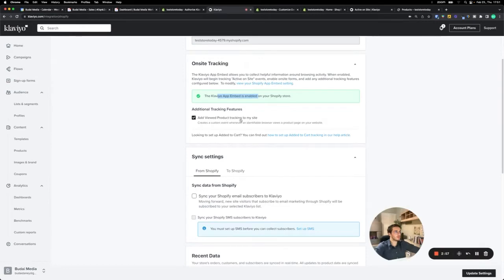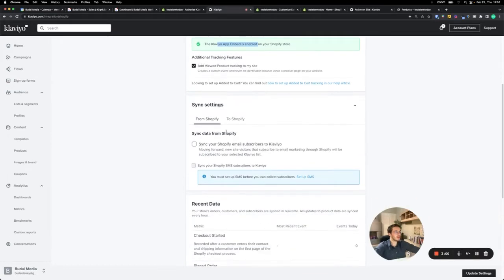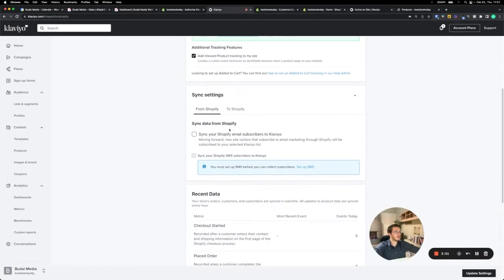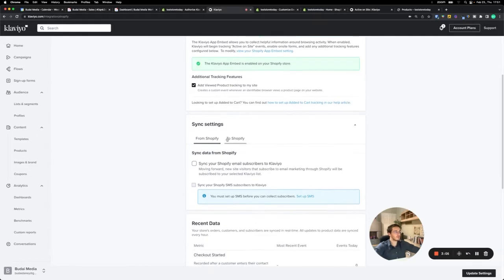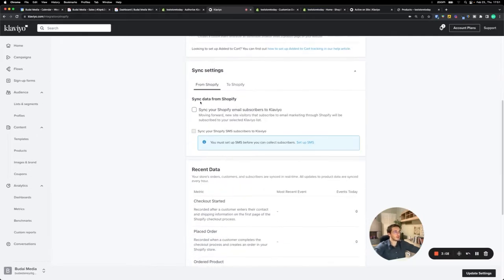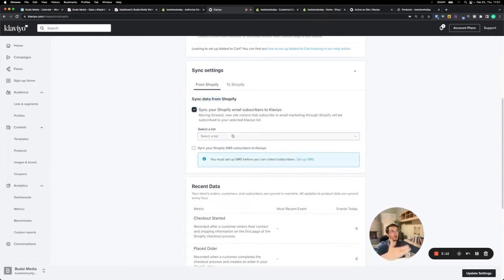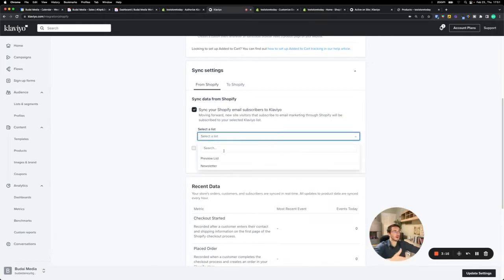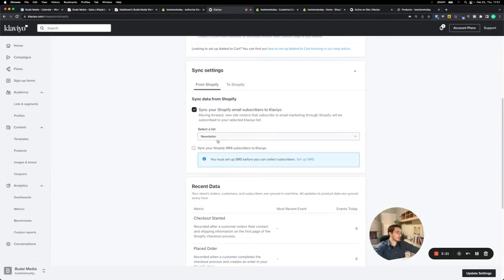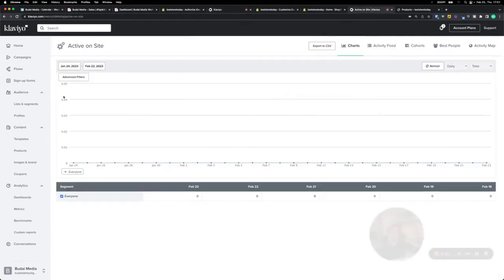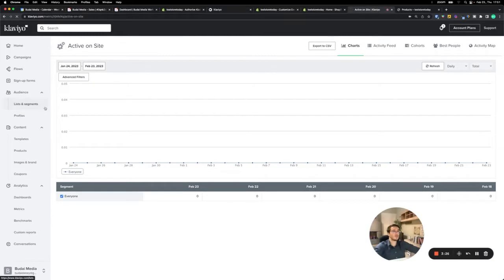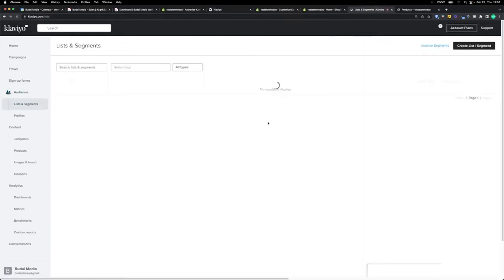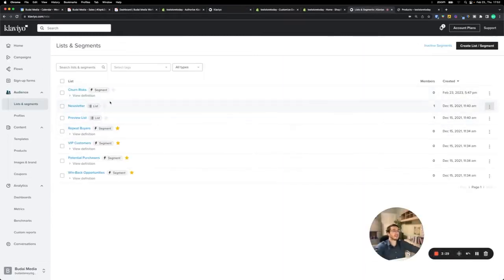Add new product tracking to my site should be checked. Sync settings from Shopify to Shopify. So from Shopify, sync your Shopify email subscribers. Here you can decide where the new email subscribers should go to, what email marketing list. By default, I would recommend the newsletter list. However, if you want, you can change it.